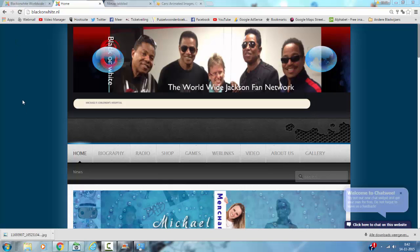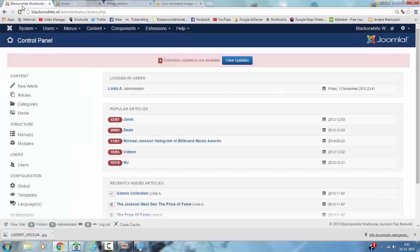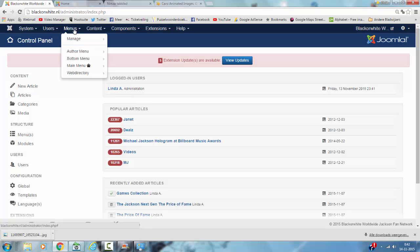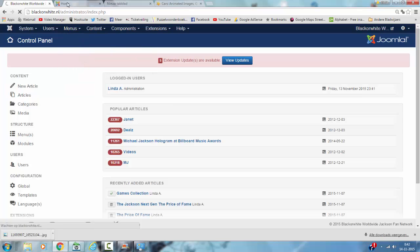So I'm going to the Joomla Administrator here. I'm going to click on menu and the gallery item is in the main menu. So I'm going to click on that.